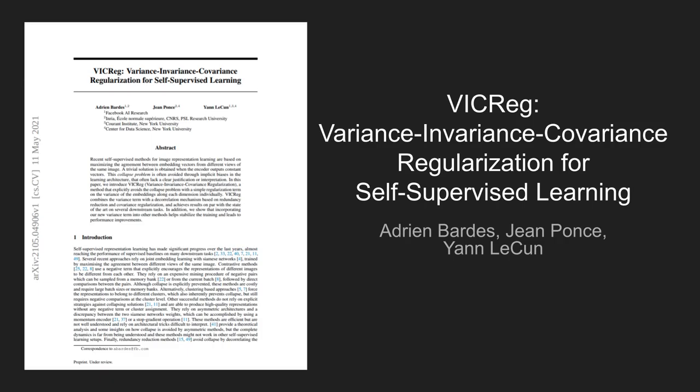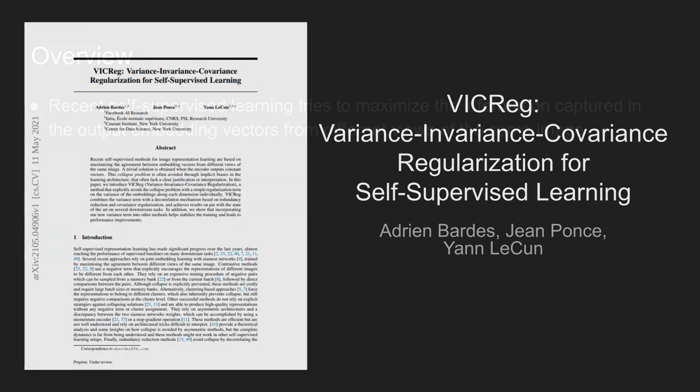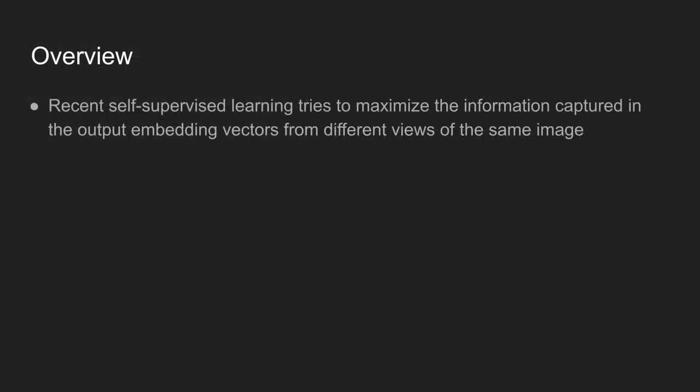Today's paper is VICReg, Variance-Invariance-Covariance Regularization for Self-Supervised Learning. In the field of self-supervised learning, researchers try to maximize the information captured in the output embedding vectors from different views of the same image.